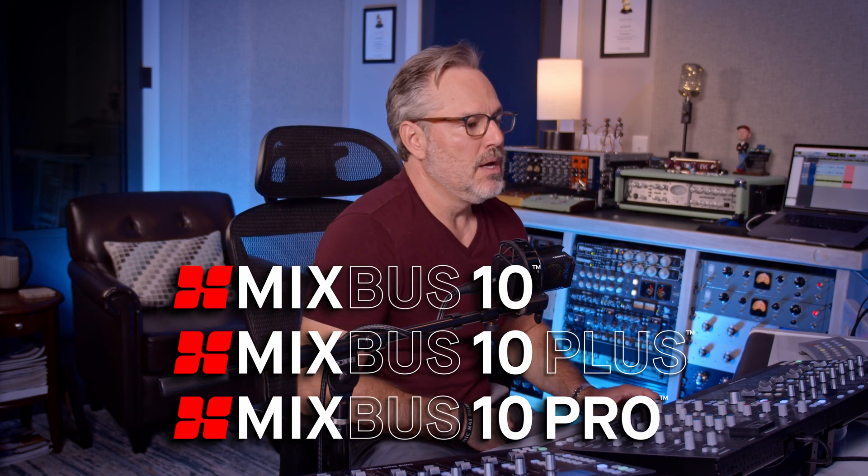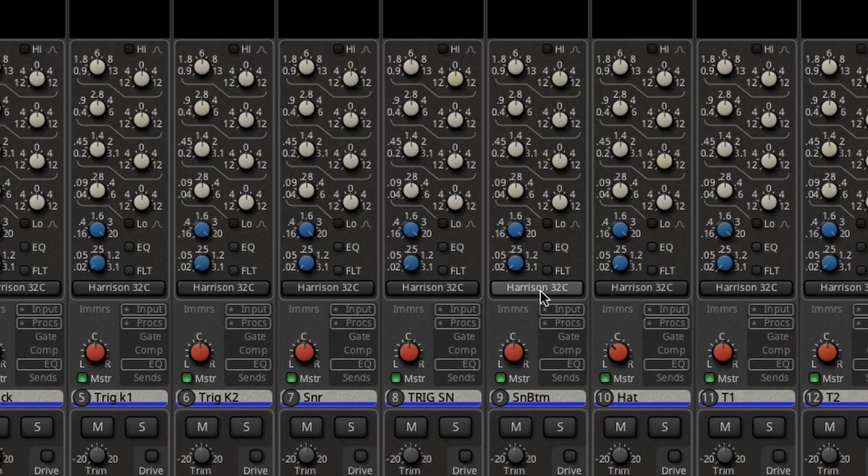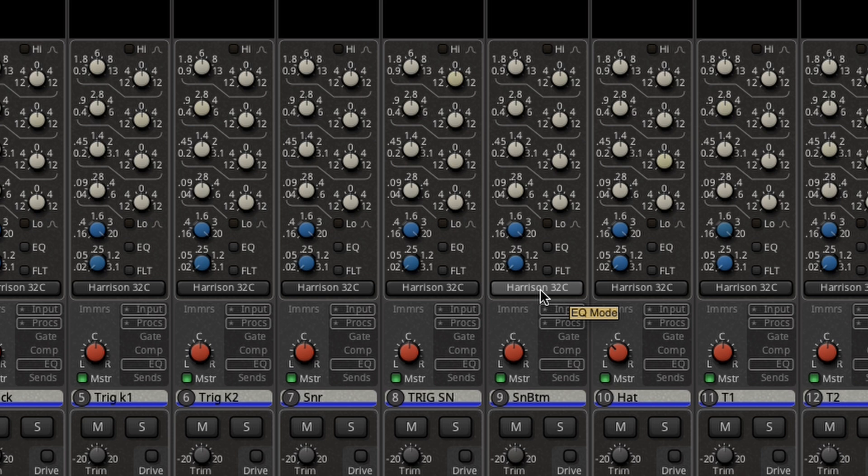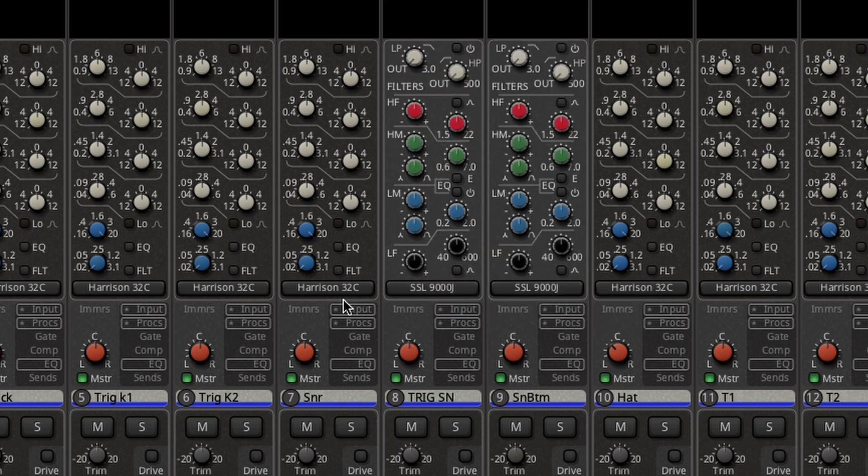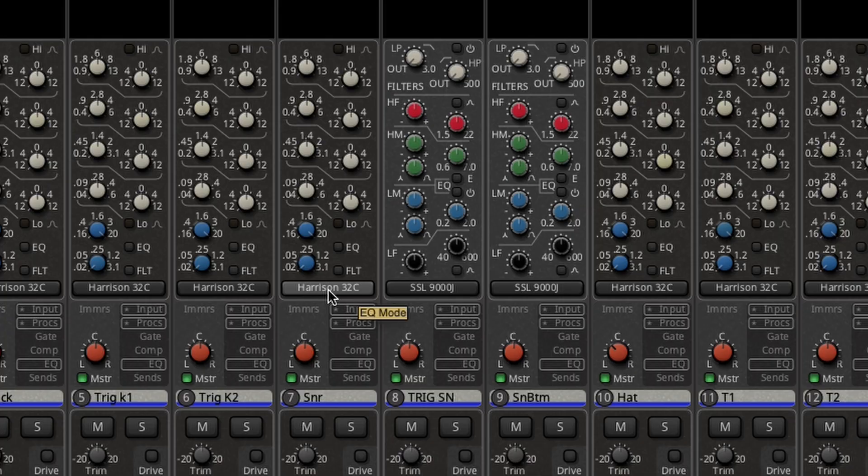For me, I chose the 10 Pro because I wanted the ability to bring up the SSL 9000 as an option on my EQ where I choose.